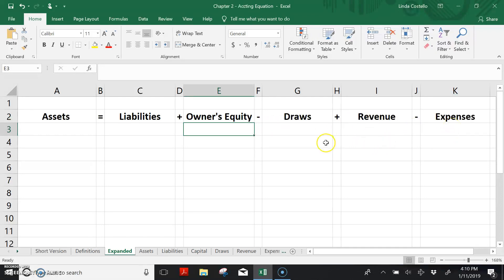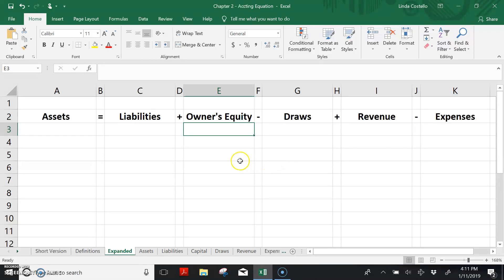Well that's a brief introduction to the accounting equation. We'll talk more about the accounting equation and learn more about assets and liabilities in the next video lecture. See you next time!